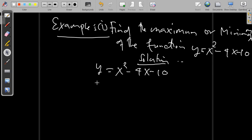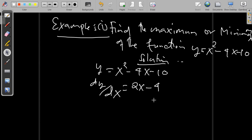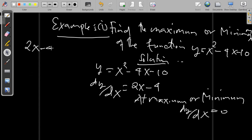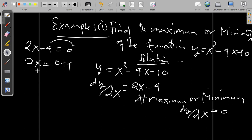From this equation y = x² − 4x − 10, we first apply the first order derivative, which gives dy/dx = 2x − 4. We apply the condition that at maximum or minimum, dy/dx = 0. So we equate 2x − 4 = 0, giving 2x = 4, divide by 2, so x = 2.